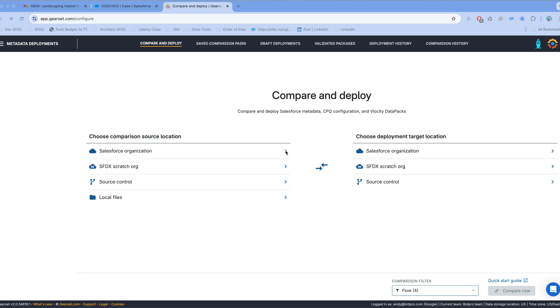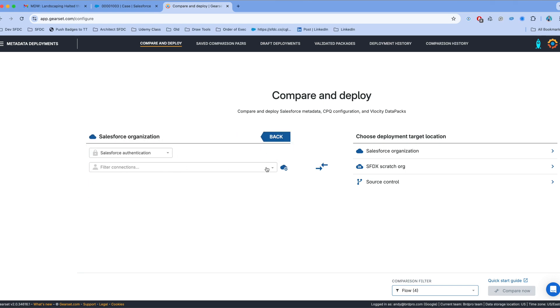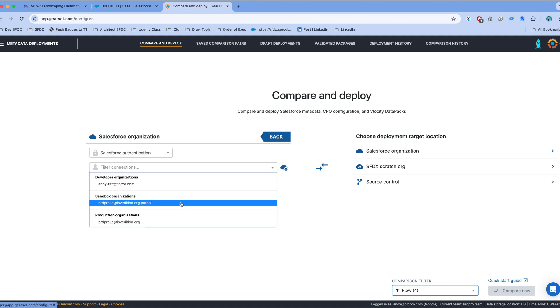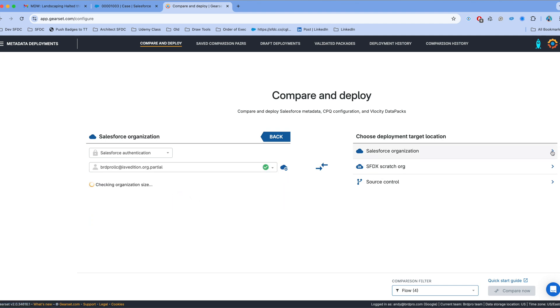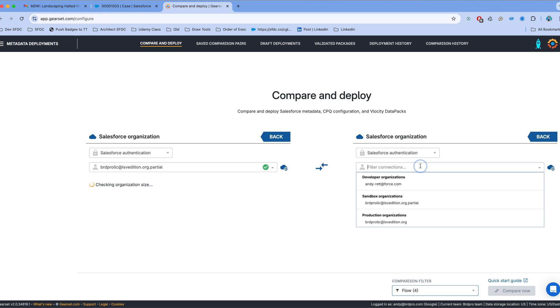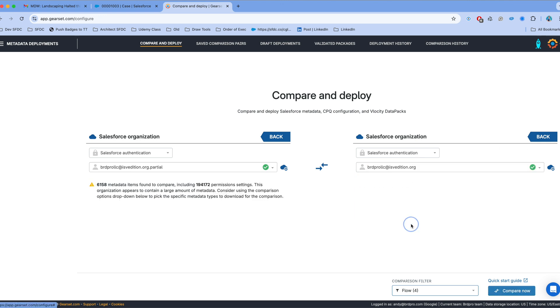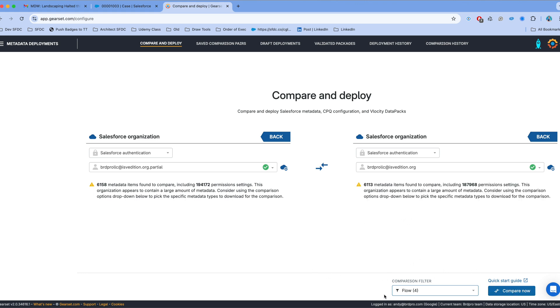I'm on the compare and deploy screen for Gearset. On the left side I'm going to choose the partial sandbox, and on the right side I'm going to choose the production org that I authenticated before. I have a comparison filter made up that focuses on flow components only, and I'm going to click on compare now, which is going to give me a comparison of flow metadata.